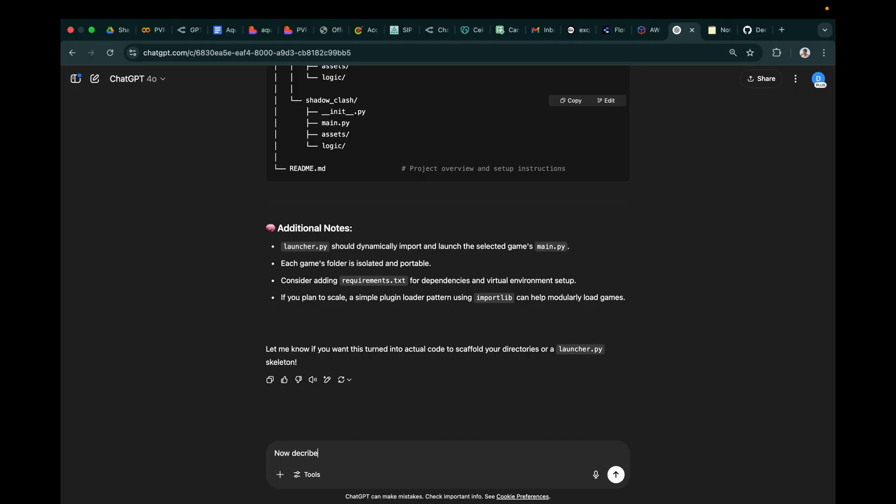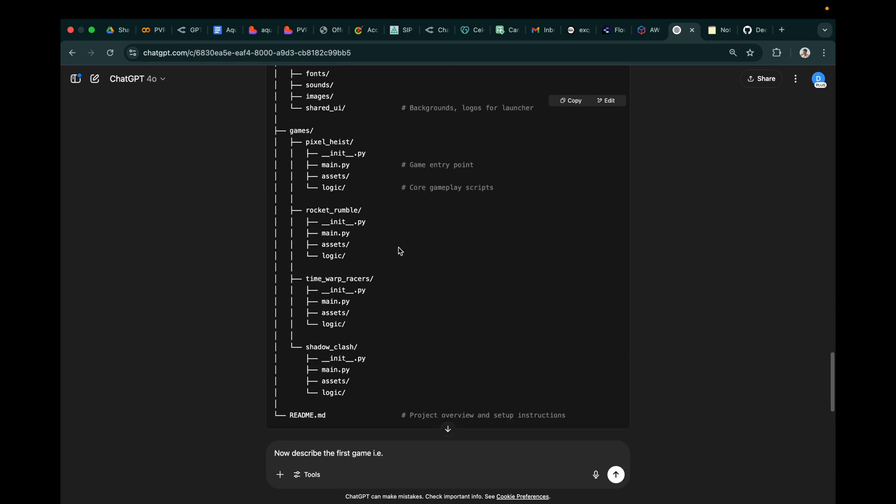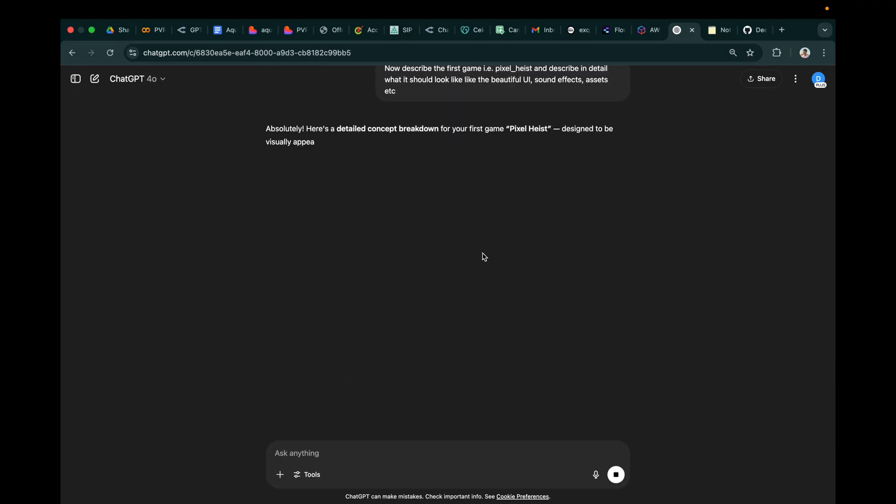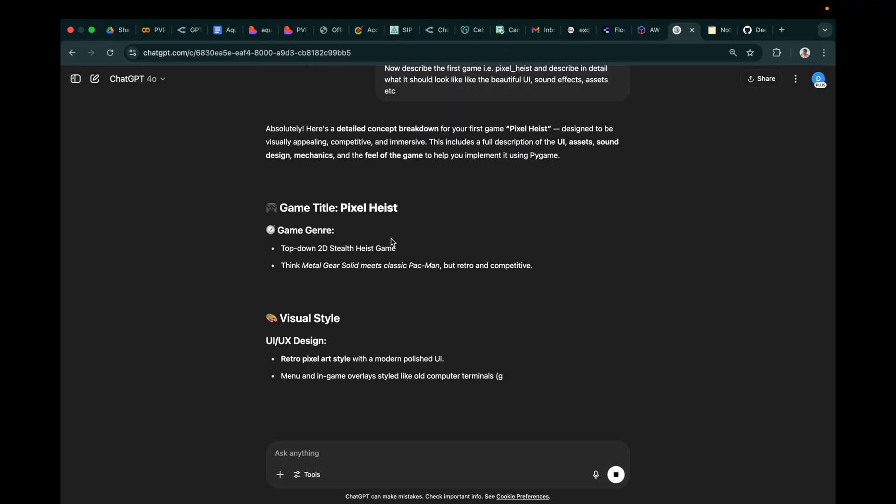Meanwhile, we can use the chat to describe other games so that we get a detailed prompt on how each game will look like. So the sound effects I think we need to add it manually, but let's see how much it can pull off.